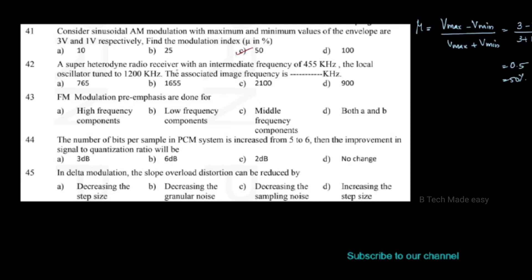A superheterodyne radio receiver has an intermediate frequency of 455 kHz. The local oscillator is tuned to 1200 kHz. Find the associated image frequency in kHz.